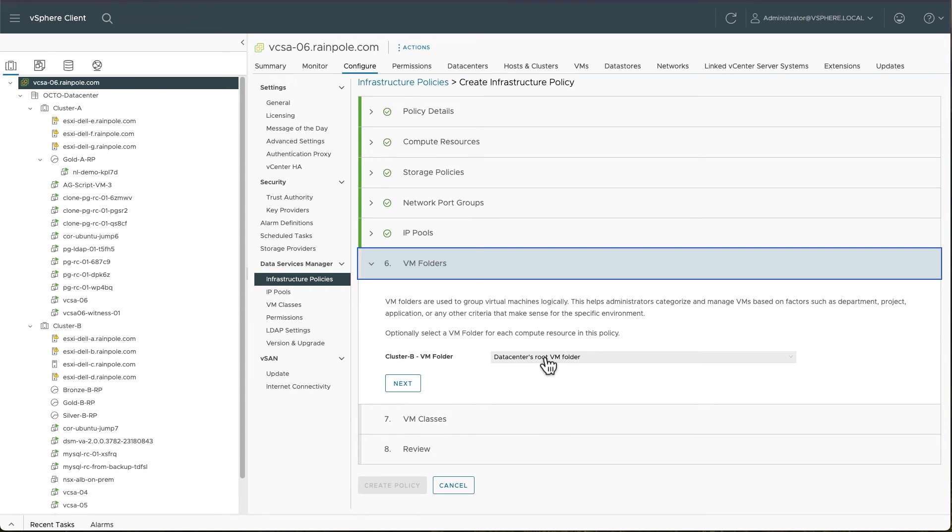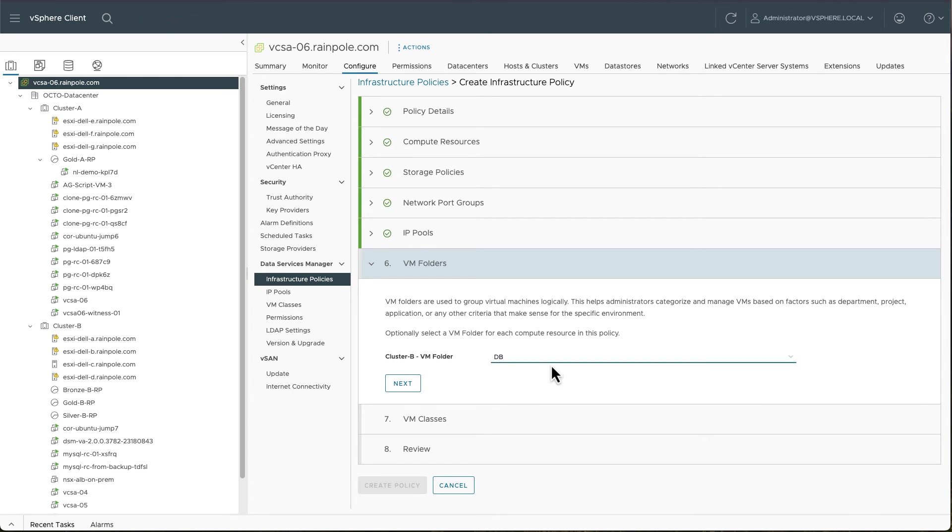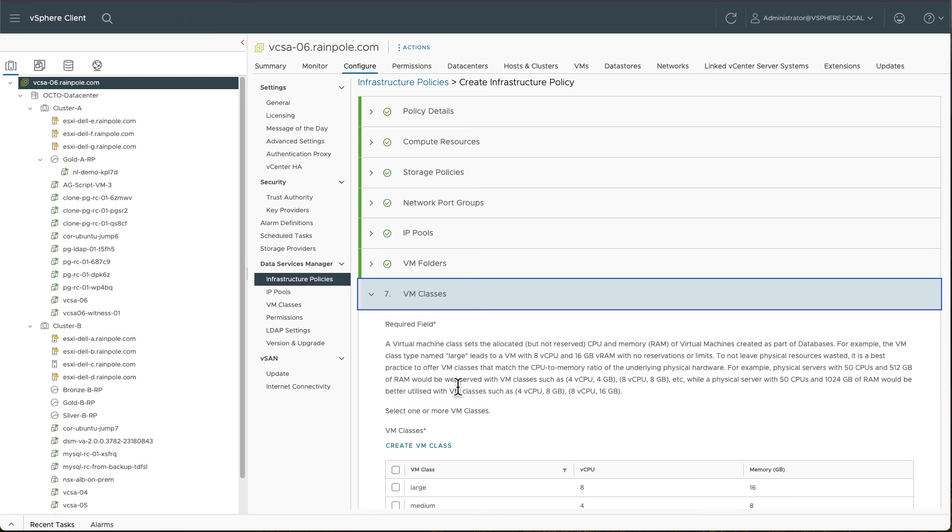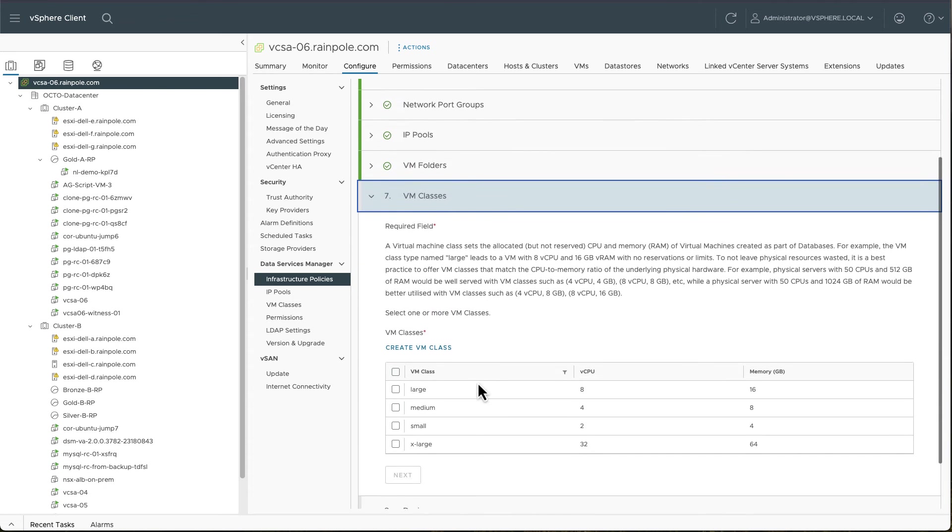You can then decide which of your folders you want to put. So if you have folders pre-created and you want to put the data services that you're deploying into specific folders, you can select that here. And then of course selecting a VM class.